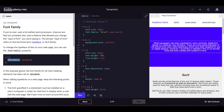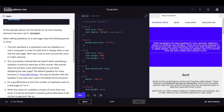In this example, the font-family for all main heading elements has been set to Garamond. Keep in mind that the font specified in a style sheet must be installed on the user's computer for it to display. We'll learn how to work around this with Google Fonts or by downloading fonts locally.